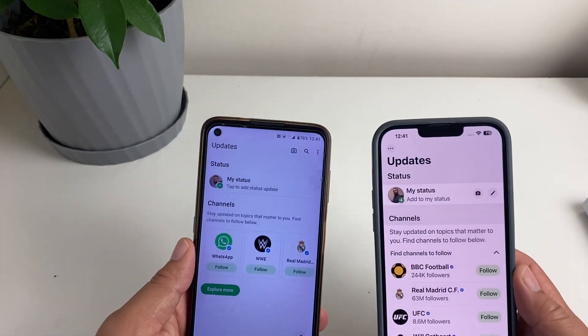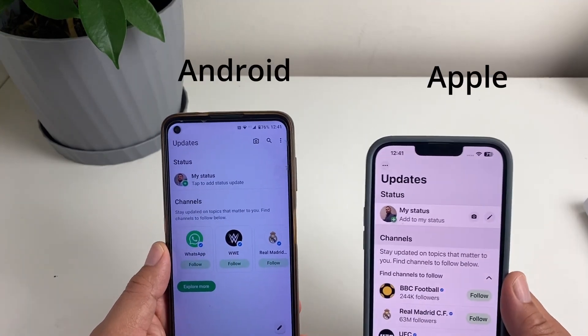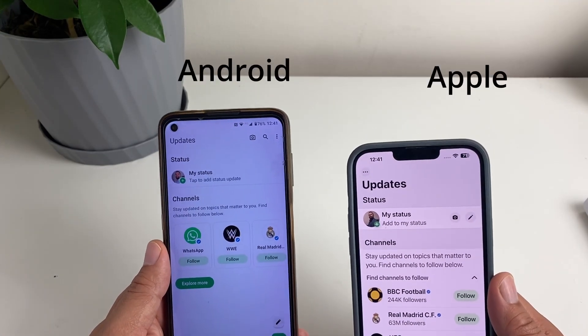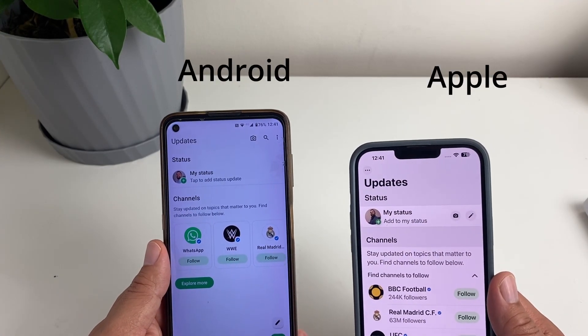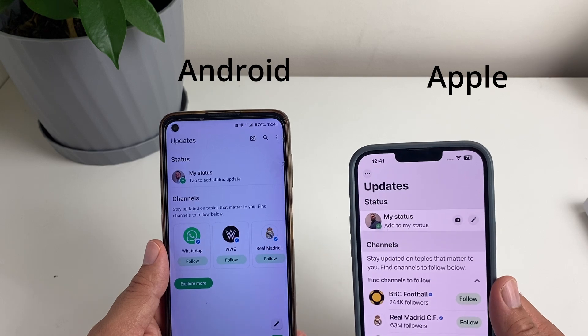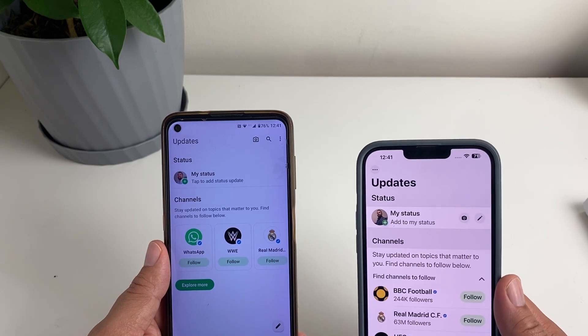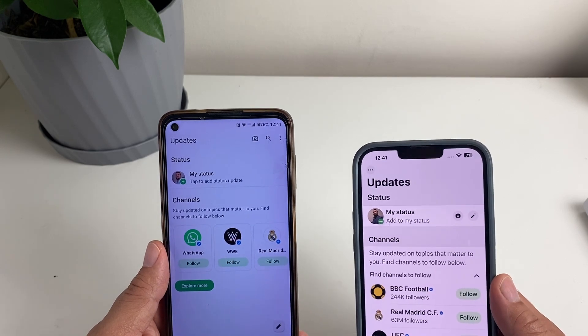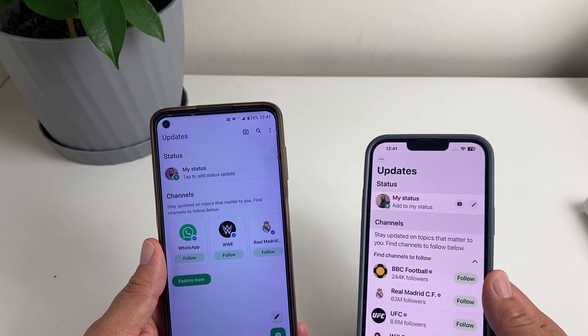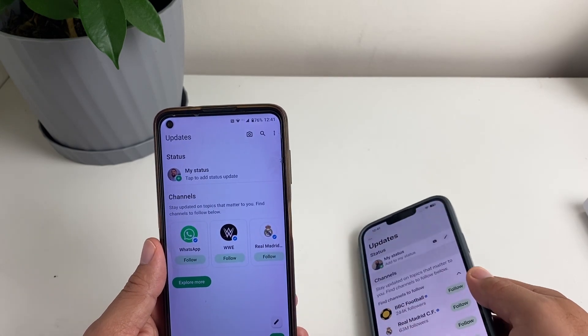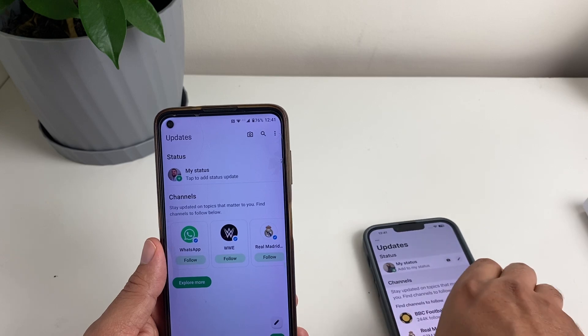In today's video, I'm going to show you how you can scan someone's QR code to save their details through your WhatsApp. So let's get started.